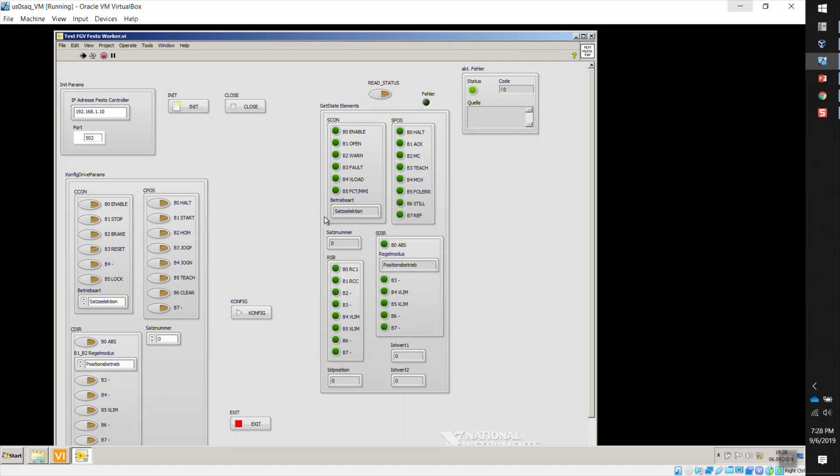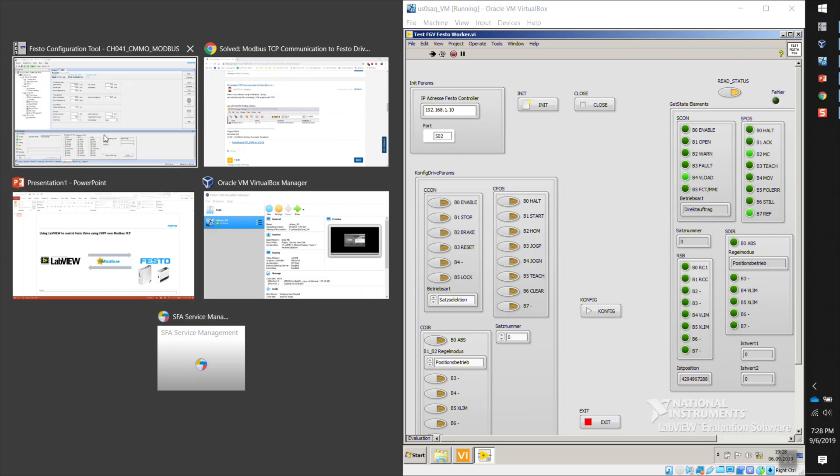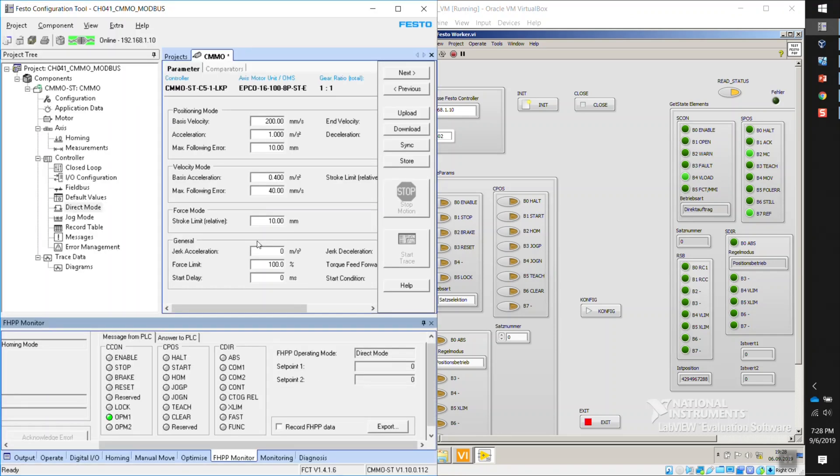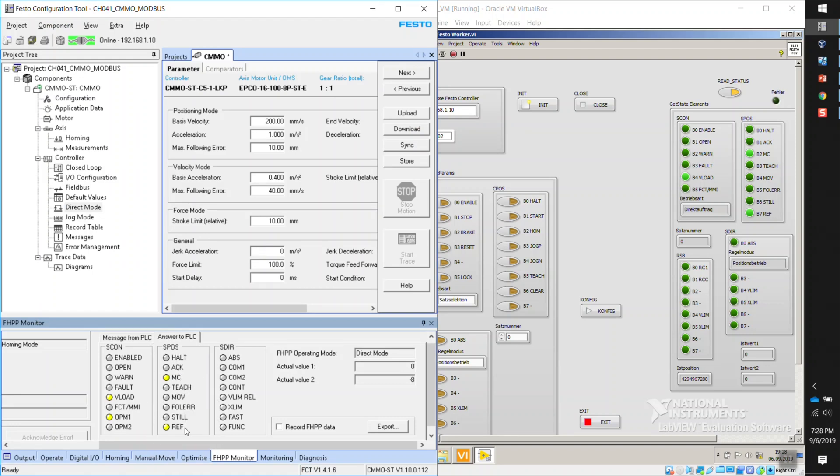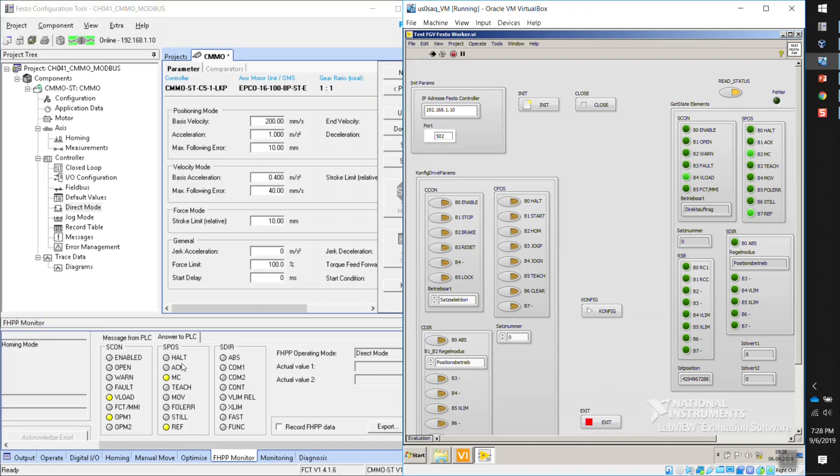Now, I'm not getting anything here because I need to activate this button to start getting some feedback. Now I'm going to put this side by side so we can see what's going on here in FCT as well. Answer to PLC. So here, FCT saying that the CMMO is sending a motion complete, a reference bit, voltage load, and OPM1, right? And it's exactly what we have here.